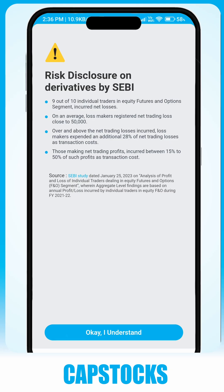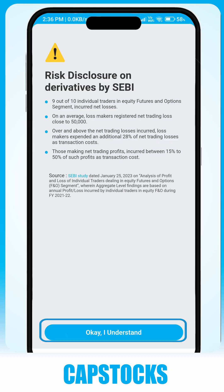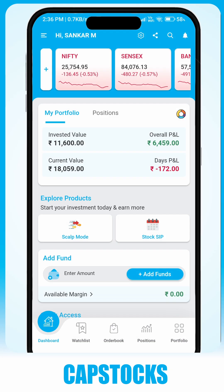You will see a notification regarding risk disclosure. After reviewing, simply click on OK to proceed. The dashboard is your starting point.